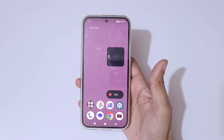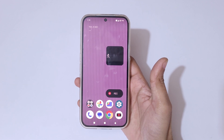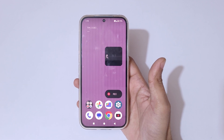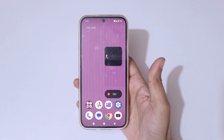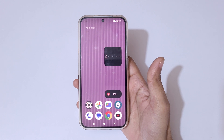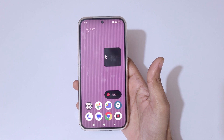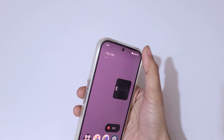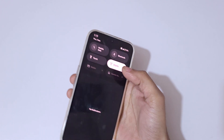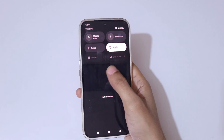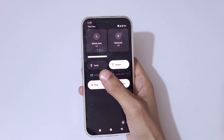Hey guys, welcome to my channel. In this video I'm going to show you how to record a screen in the Nothing Phone 2a Plus smartphone. To record a screen, scroll down from the top.